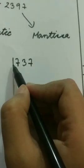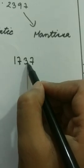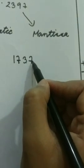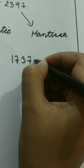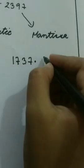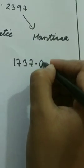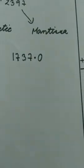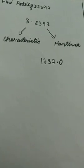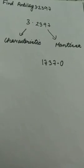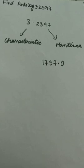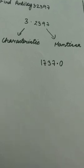Now after 4 digits, you will have to put a decimal point. Count it: 1, 2, 3, 4. Now give a decimal point. Just add a 0. So the antilog of 3.2397 is 1737.0.